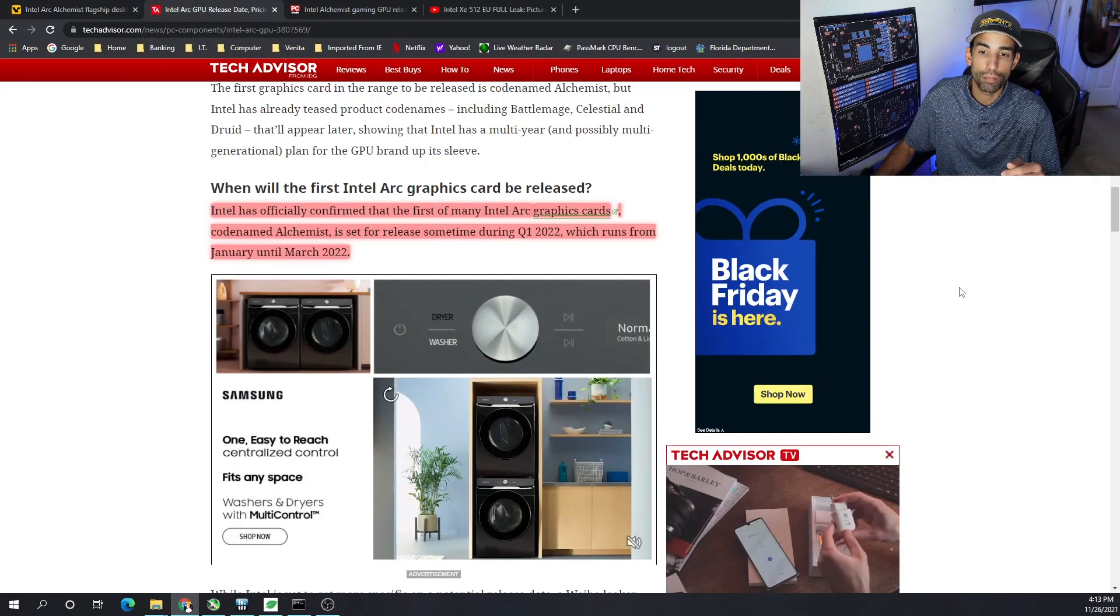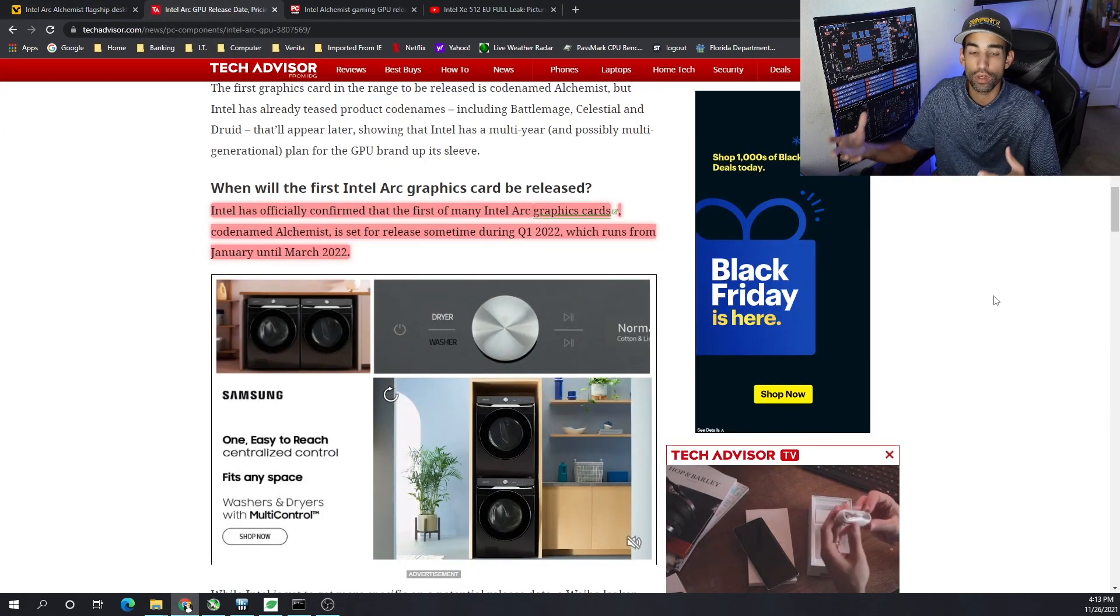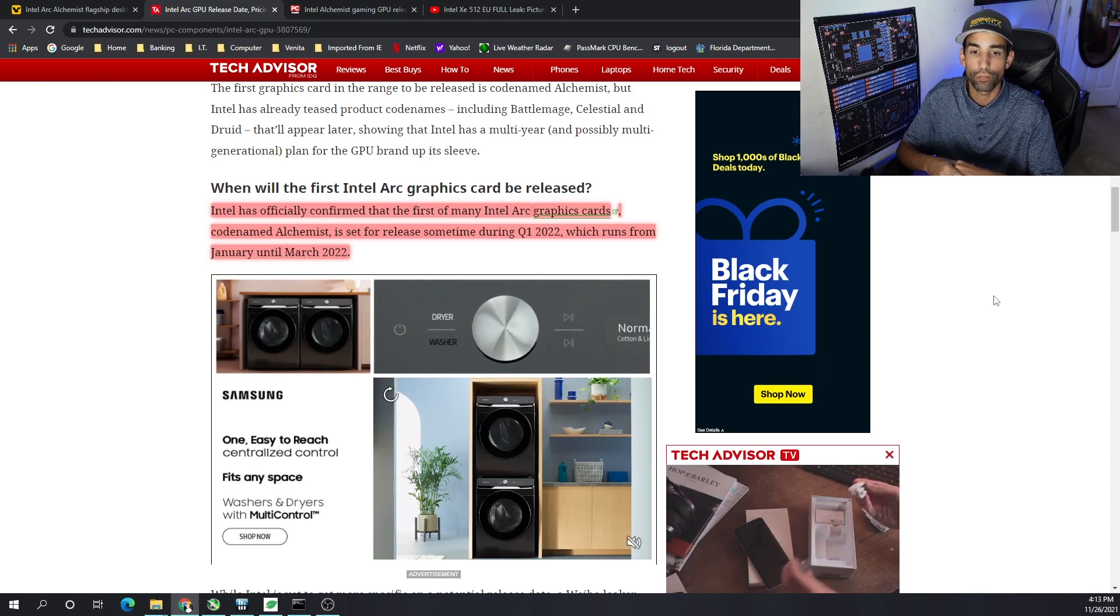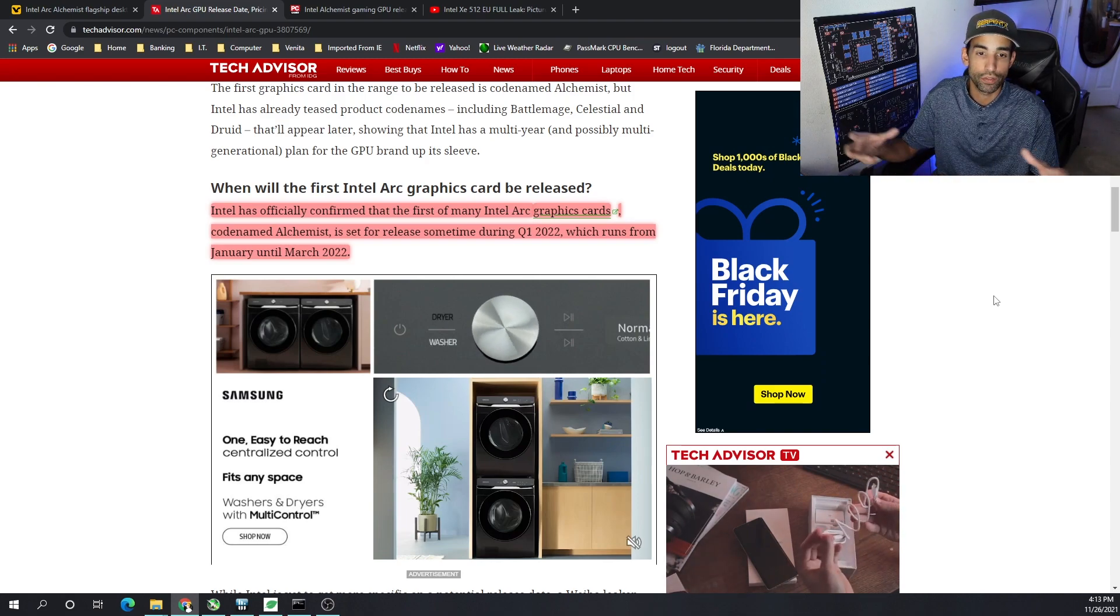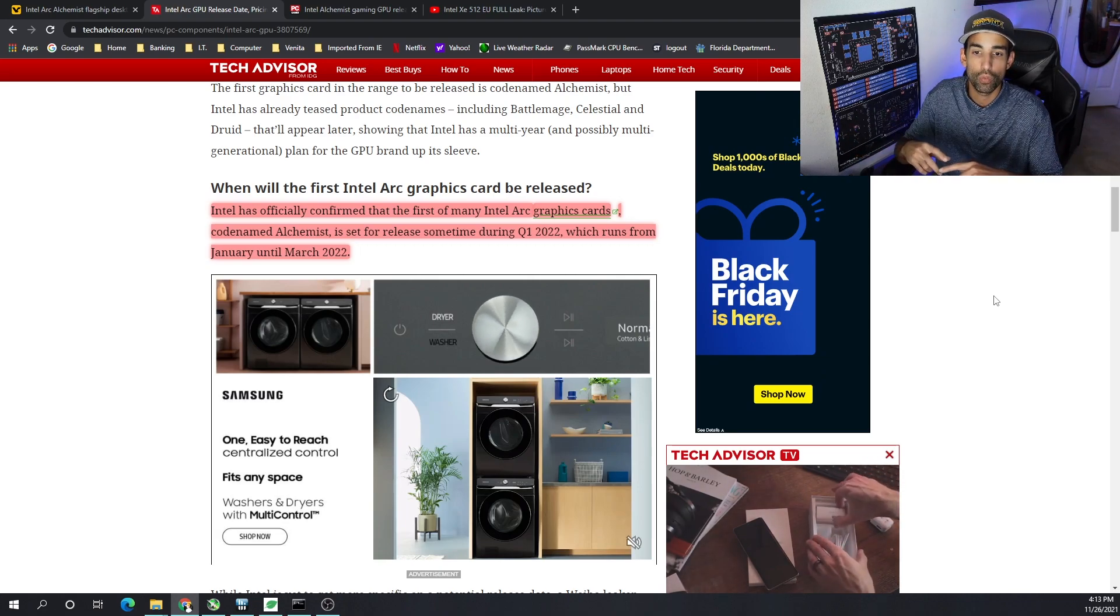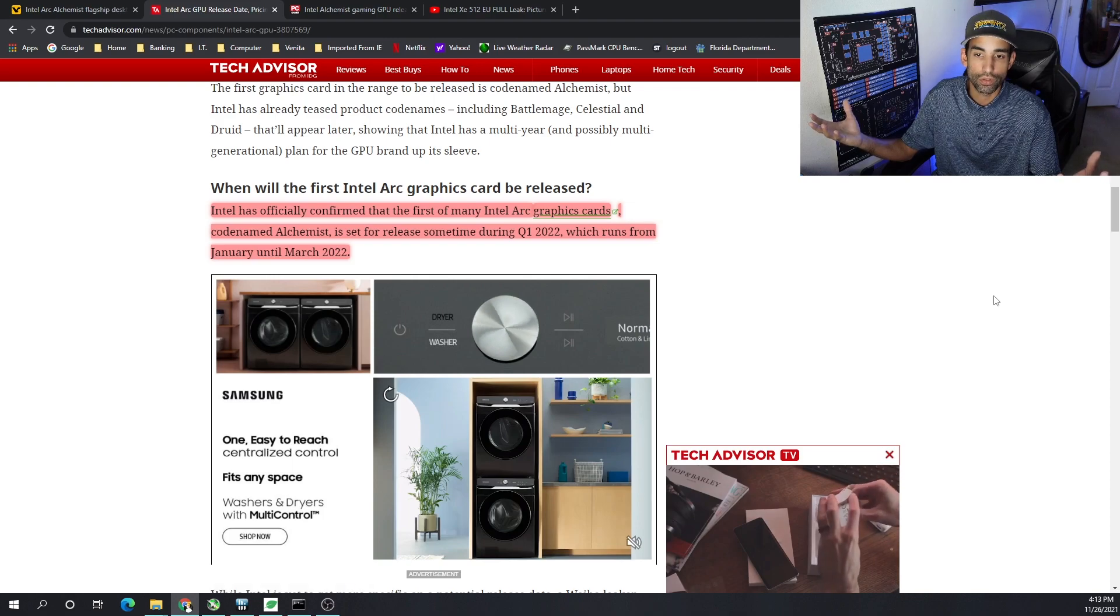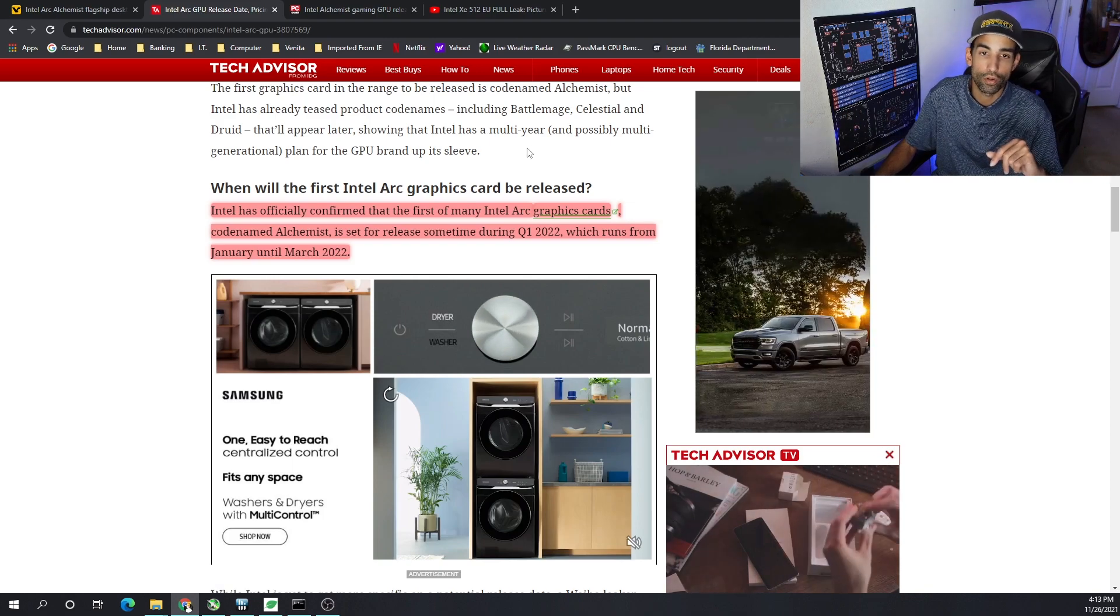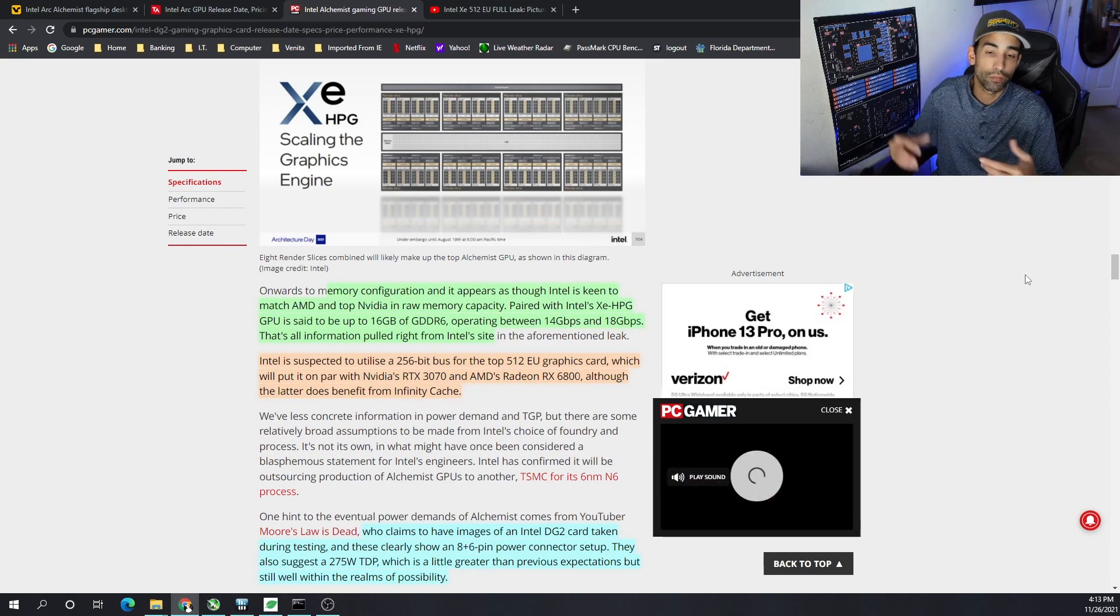It should be a great GPU but we'll just have to wait and see as far as expecting when it will come out. Intel has officially confirmed that the first of many Intel Arc graphics cards codenamed Alchemist are set to release sometime in Q1 of 2022, which of course runs from January to March 2022.